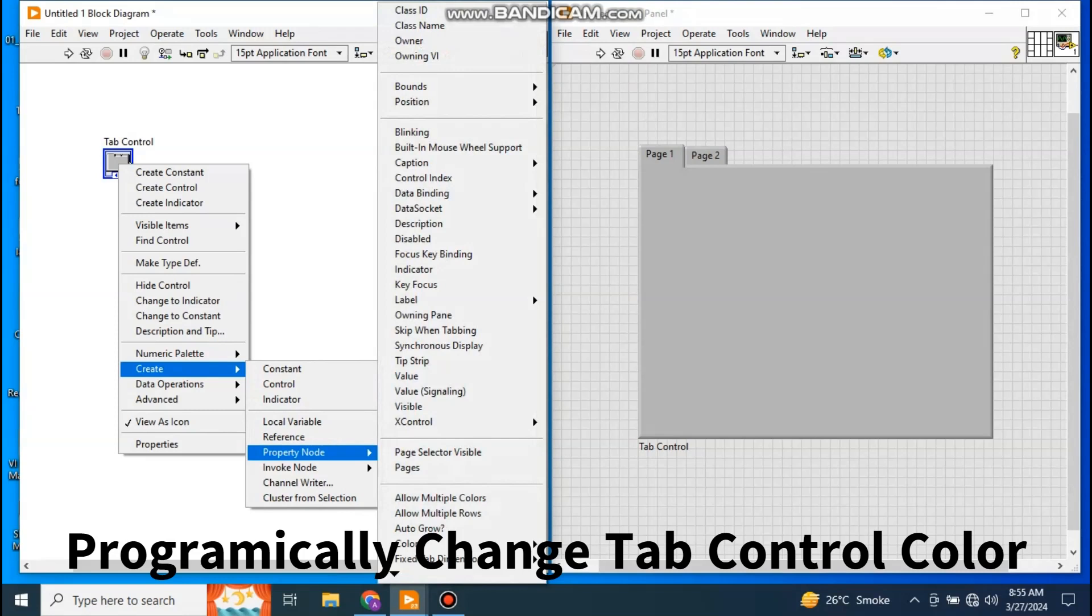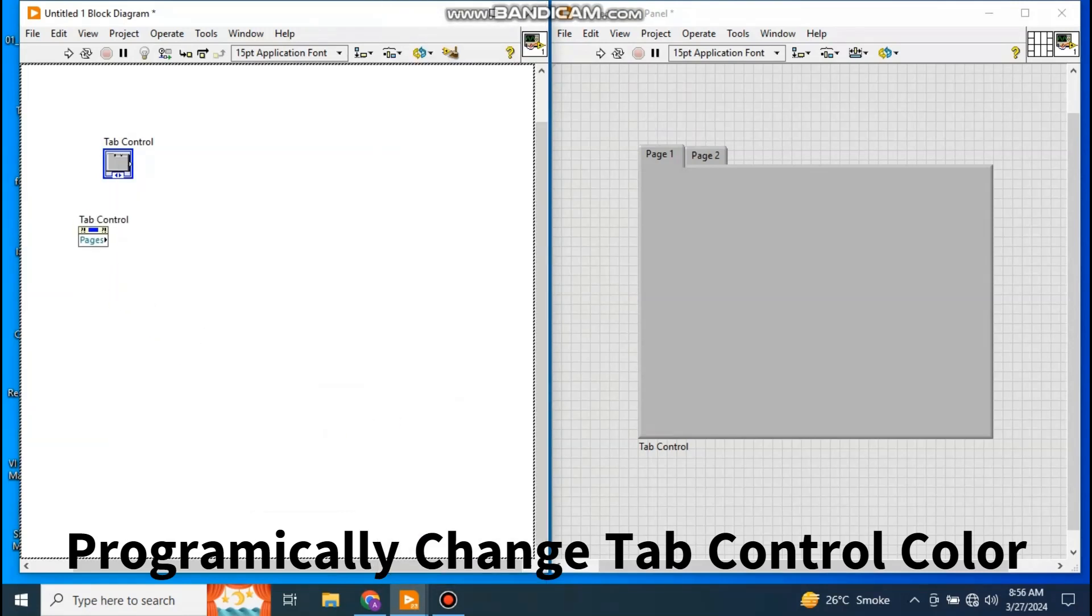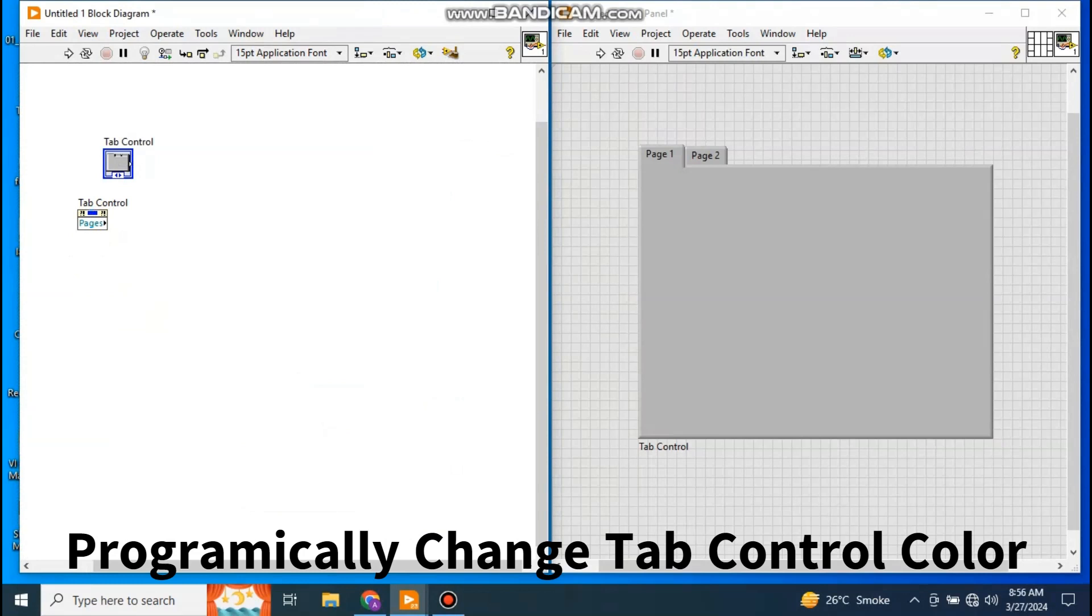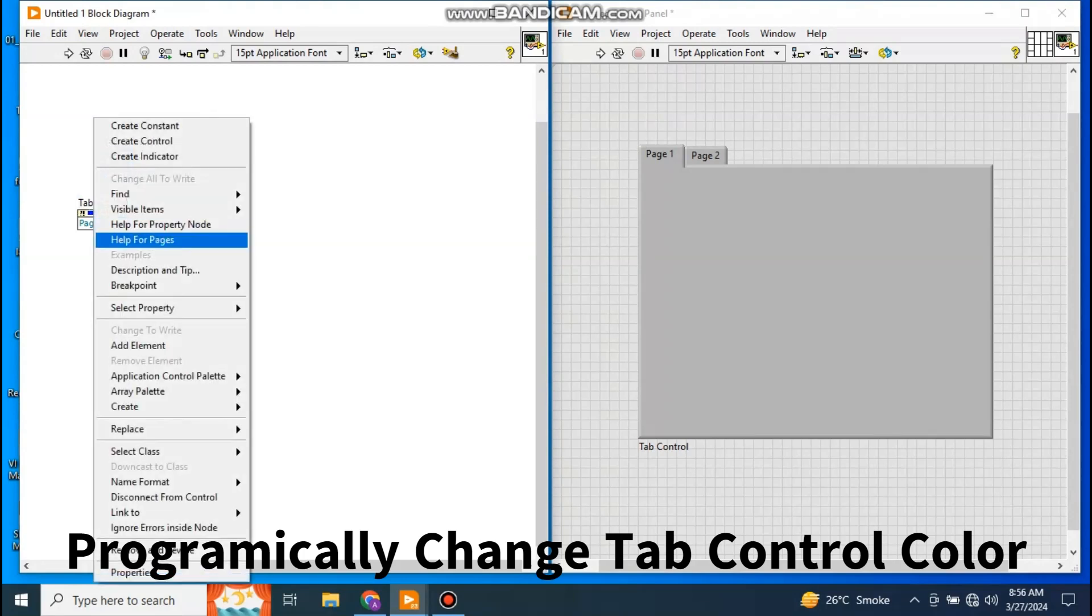Take the property node as Pages, because I have to do operations on page. What operation? I want to change the color. Okay, there are many other operations which you can perform on the page, but I am interested right now to change the color. Now again, go to Page, take the property.